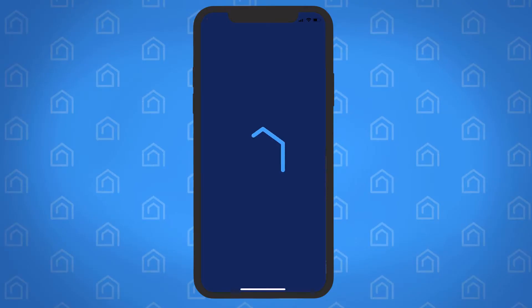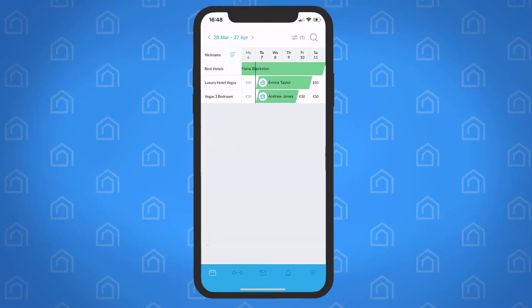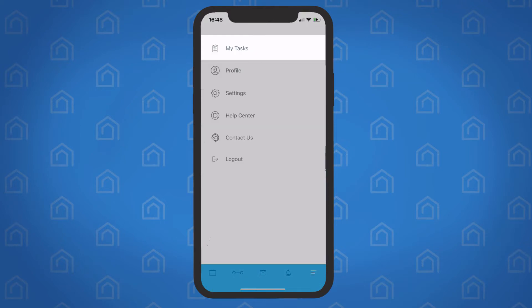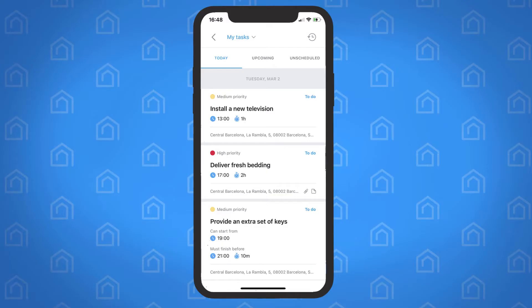Get started by opening the Guesty app. Tap the menu icon and select My Tasks. Keep in mind, team members with lower permission roles will see the My Tasks section as soon as they open the app.